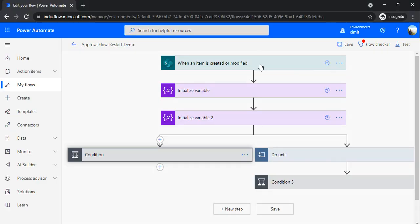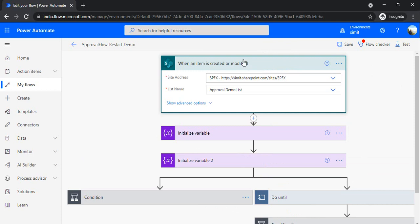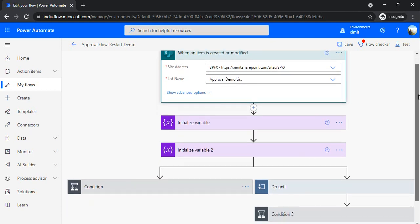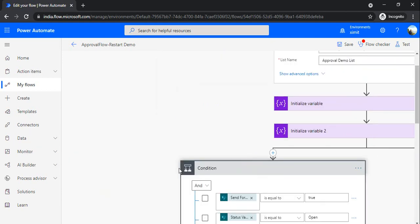Right now my flow is created with a 'when an item is modified' trigger. So if a business user is creating that item in draft mode, this trigger would also fire and this flow execution would start. In that case, either you have to use a condition.